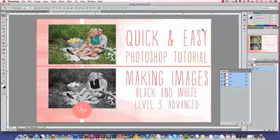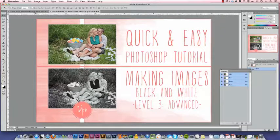The only reason we're calling this technique advanced is because it takes a little finagling and a little explanation. It's not actually any more or less difficult than any of the other ways you might make an image black and white. So we'll get started.